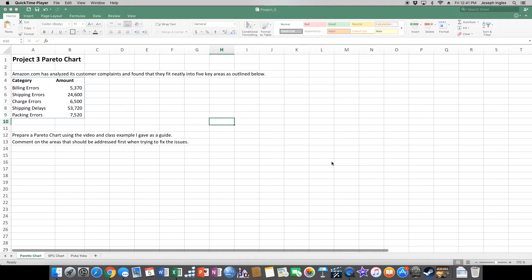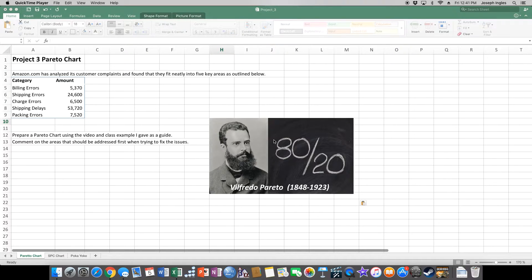Today we're going to look at a Pareto chart. A Pareto chart is used to analyze where some of your problems or opportunities might arise. It was developed by Vilfredo Pareto — the guy who developed the 80-20 rule. In operations, 80% of your problems are going to come from 20% of the sources. We want to categorize those and figure out where that 20% is so we can concentrate our efforts on fixing those problems.